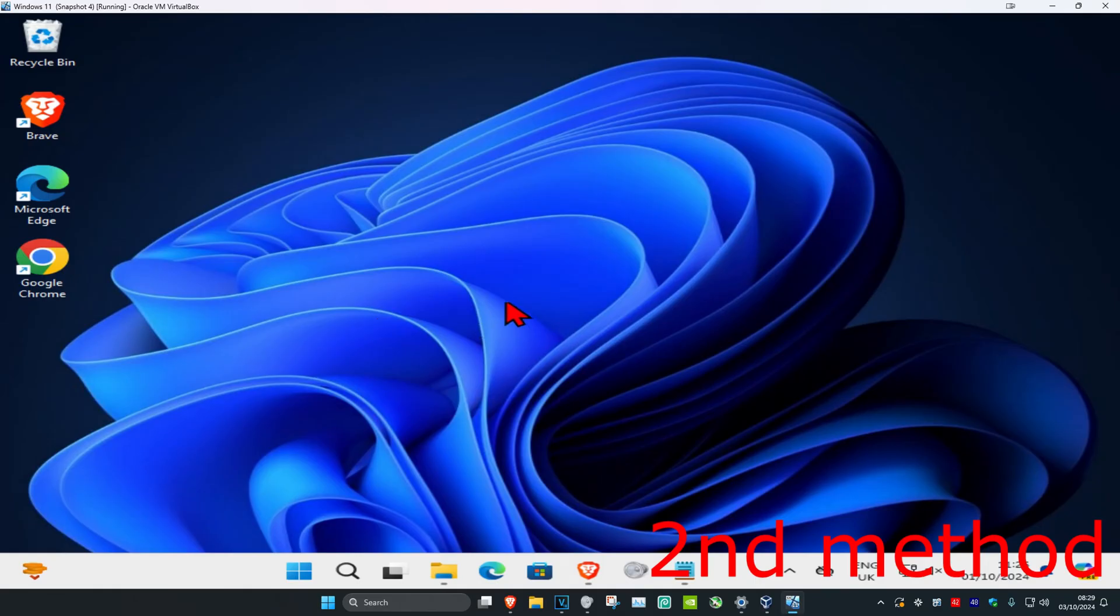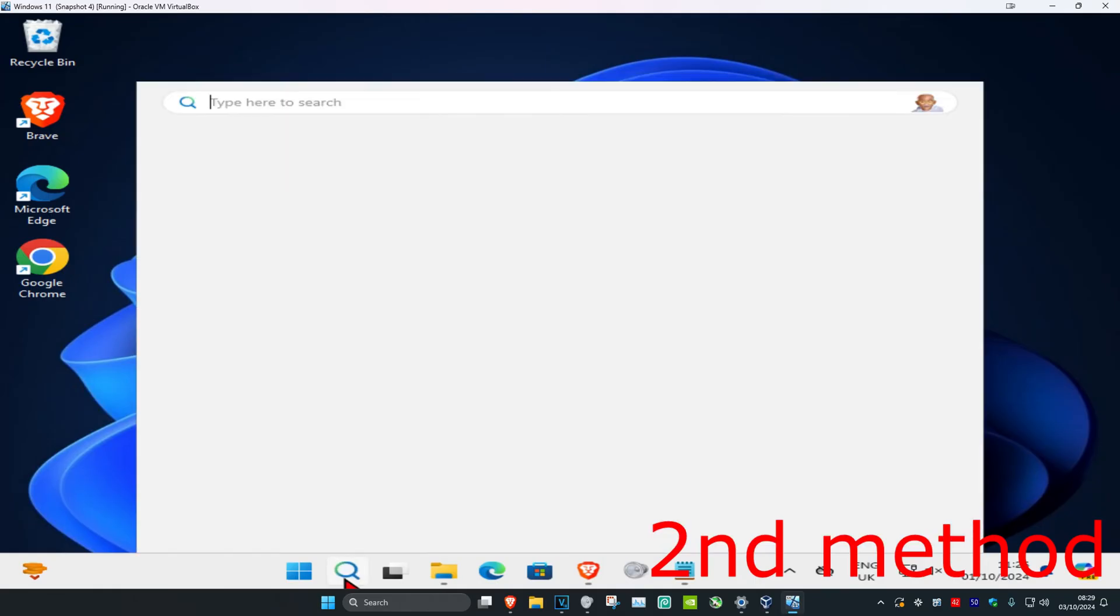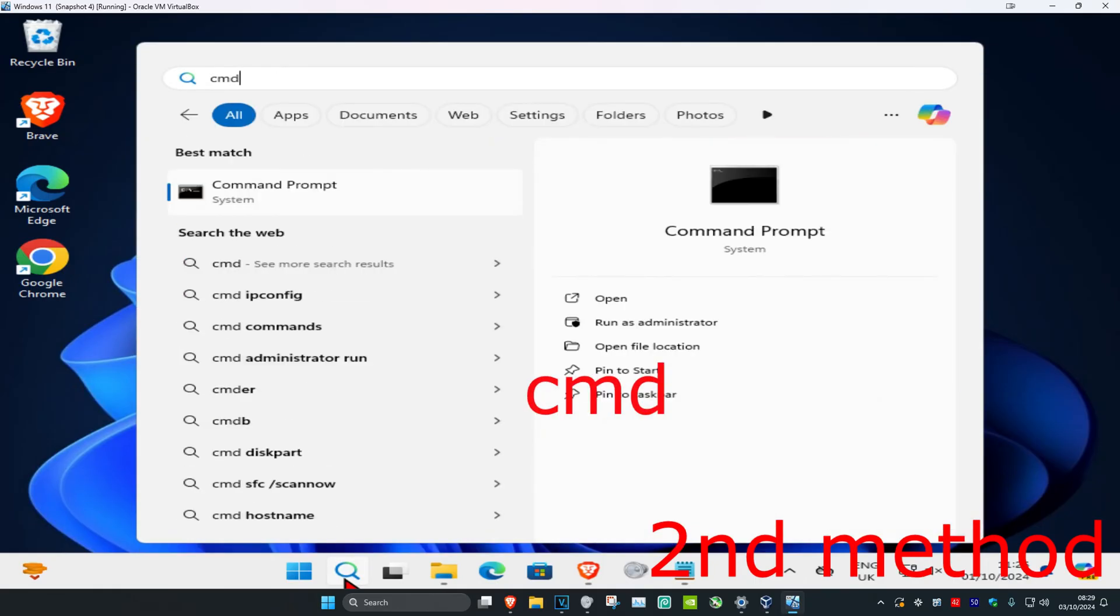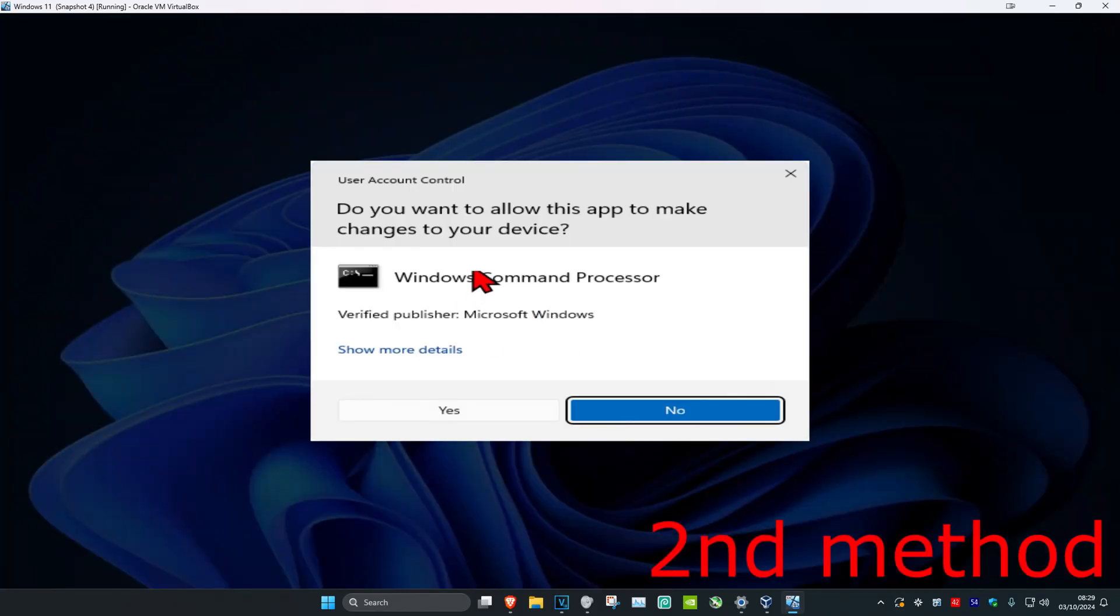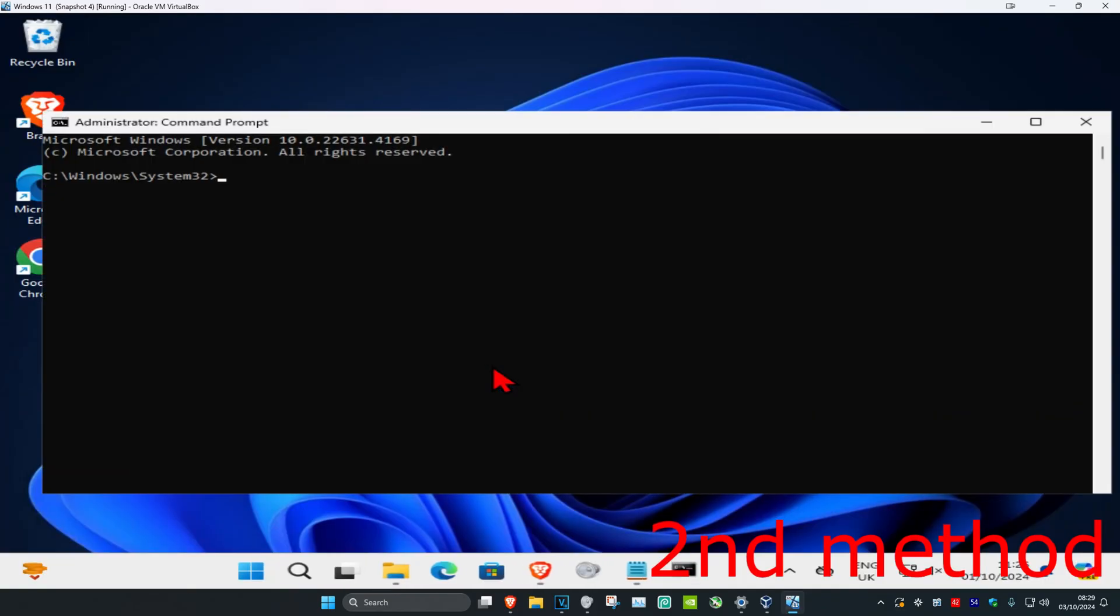And now for the second method, you're going to head over to search and type in CMD. Then you want to run it as administrator and then click on yes. And then once you're on this, you're going to type in: